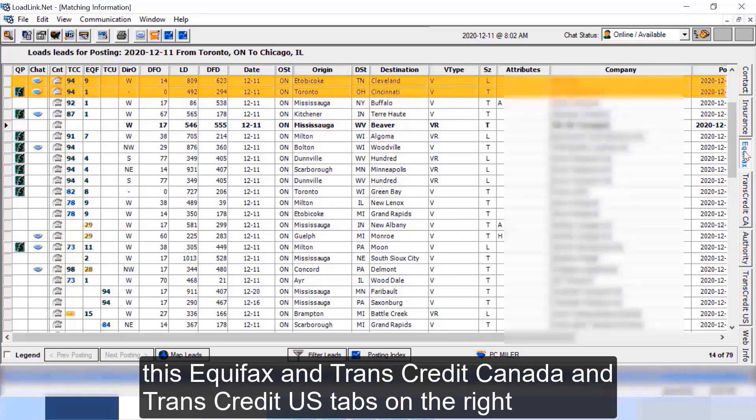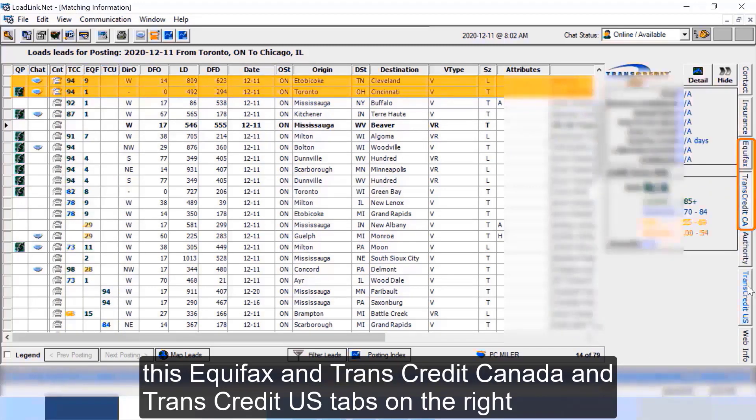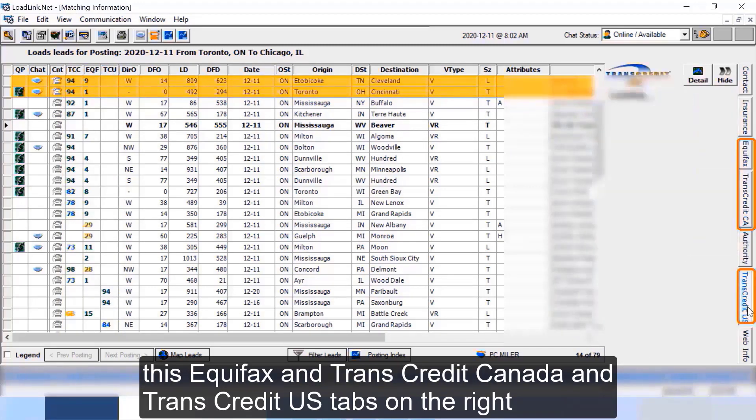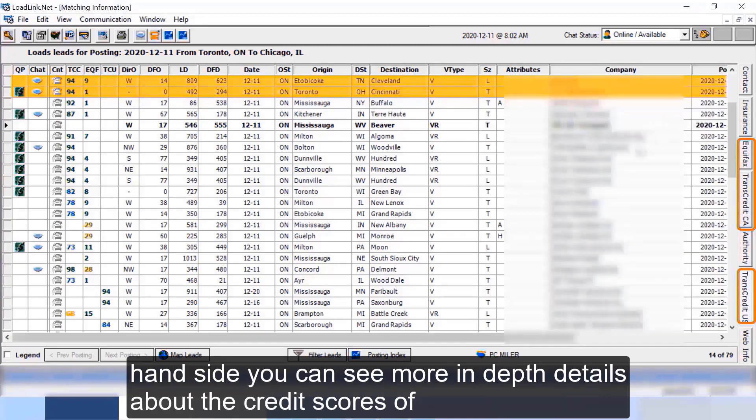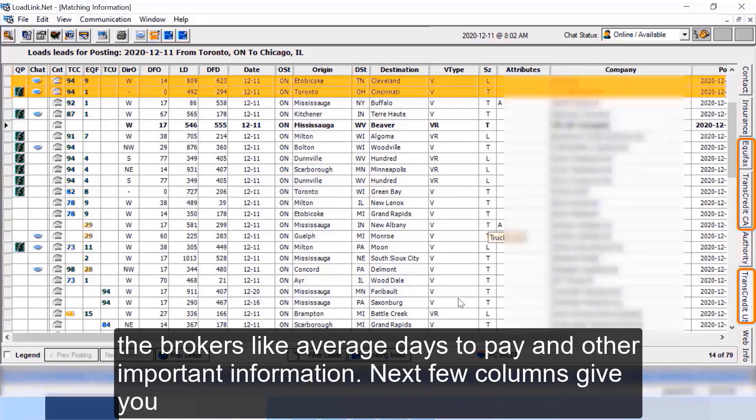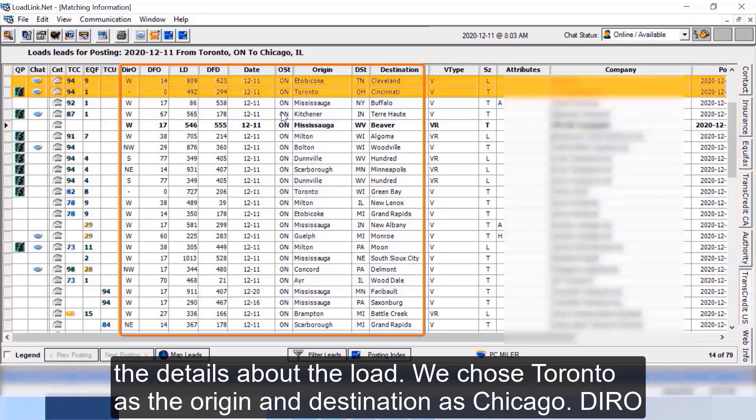If you click on this Equifax and Trans Credit Canada and Trans Credit US tabs on the right hand side, you can see more in-depth details about the credit scores of the brokers like average days to pay and other important information.